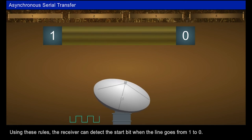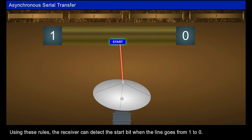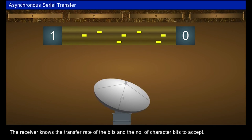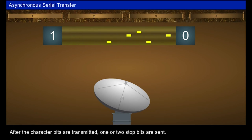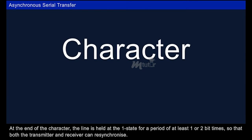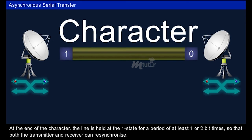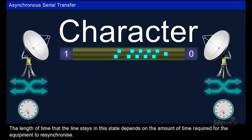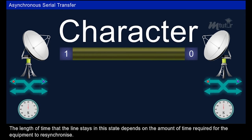Using these rules, the receiver can detect the start bit when the line goes from one to zero. A clock in the receiver examines the line at proper bit times. The receiver knows the transfer rate and the number of character bits to accept. After the character bits are transmitted, one or two stop bits are sent, always in the one state, framing the end of the character. The line is held at one state for at least one or two bit times so that both the transmitter and receiver can resynchronize.